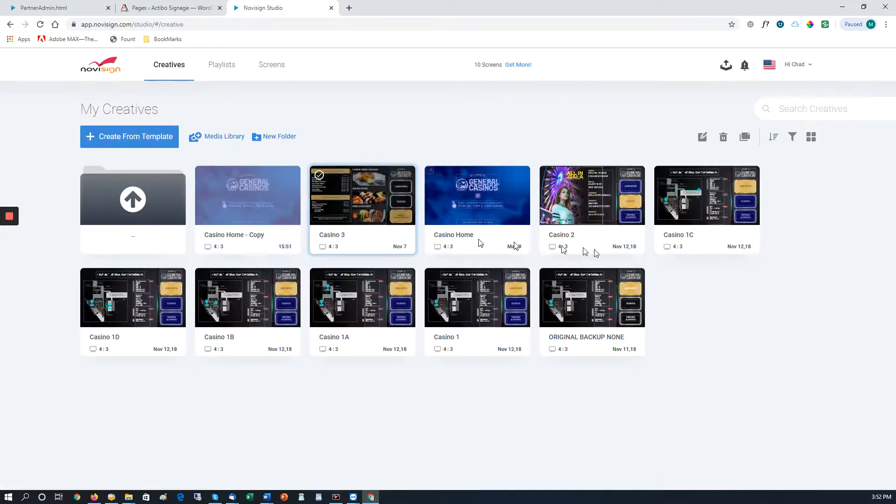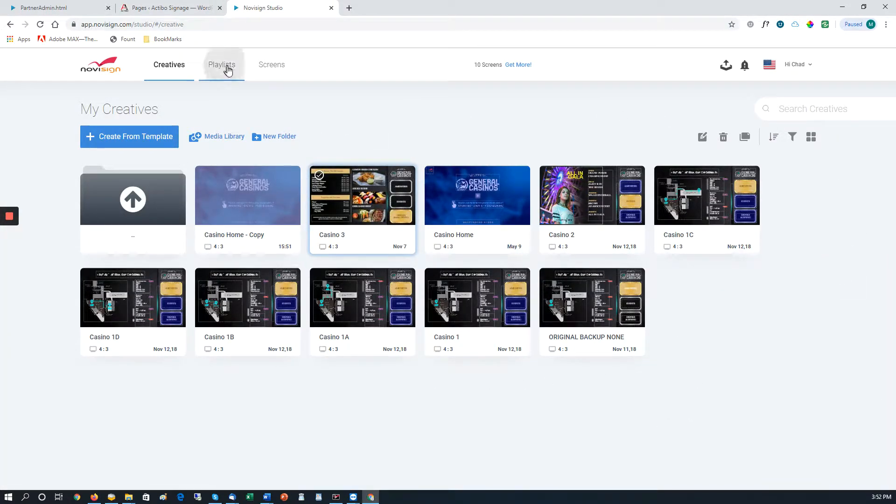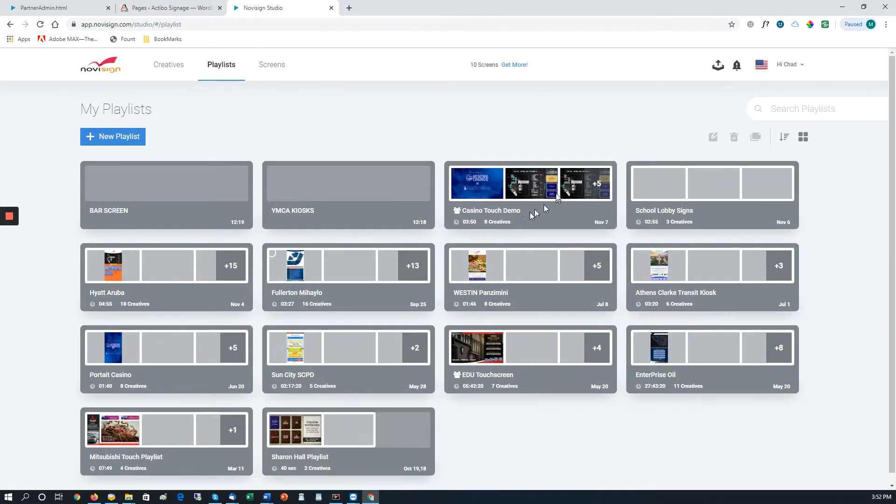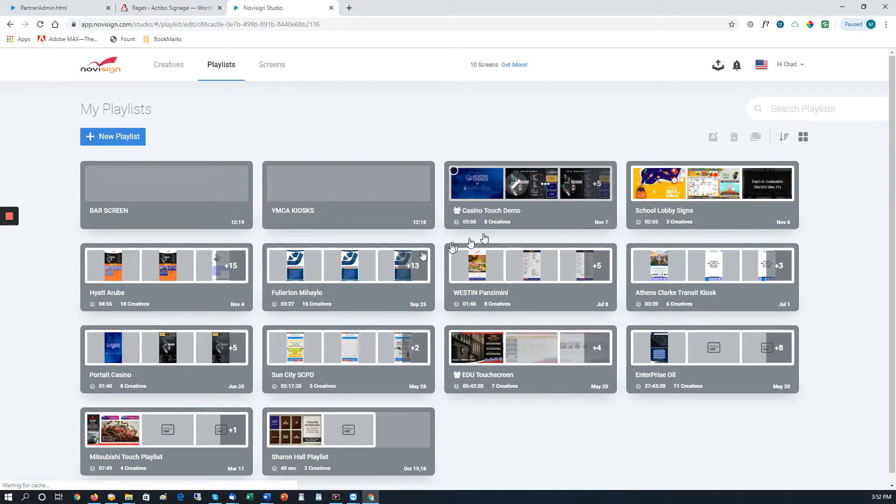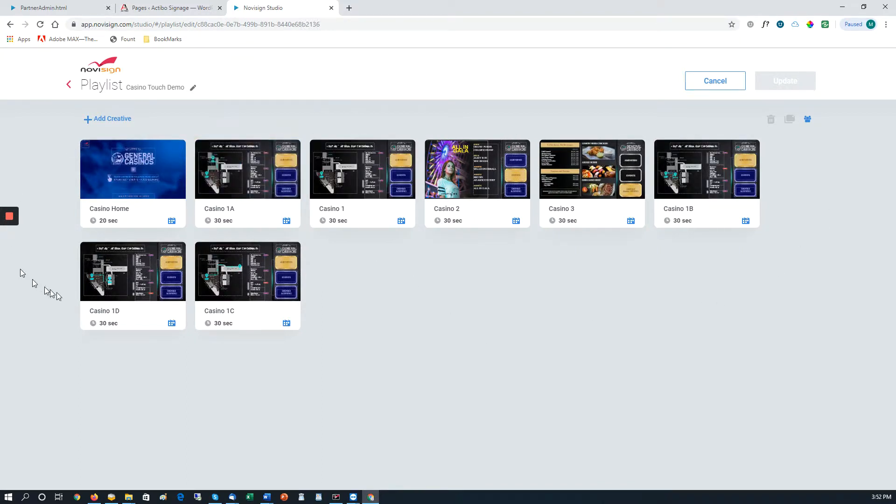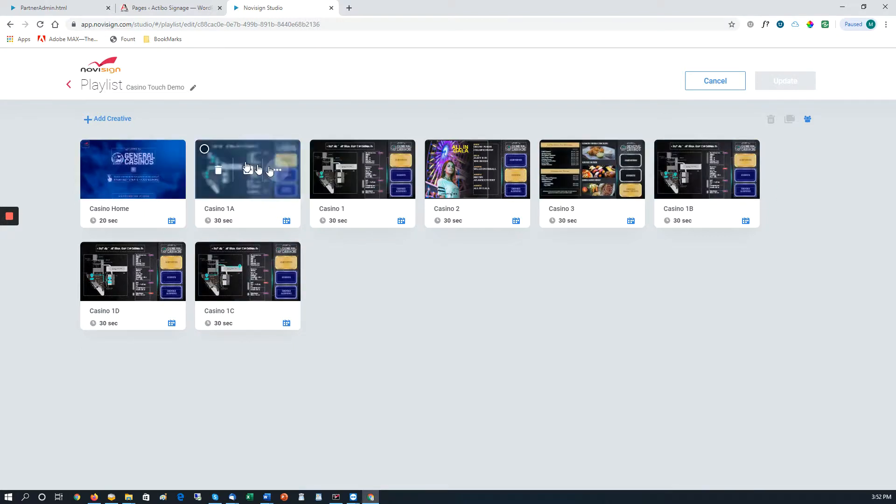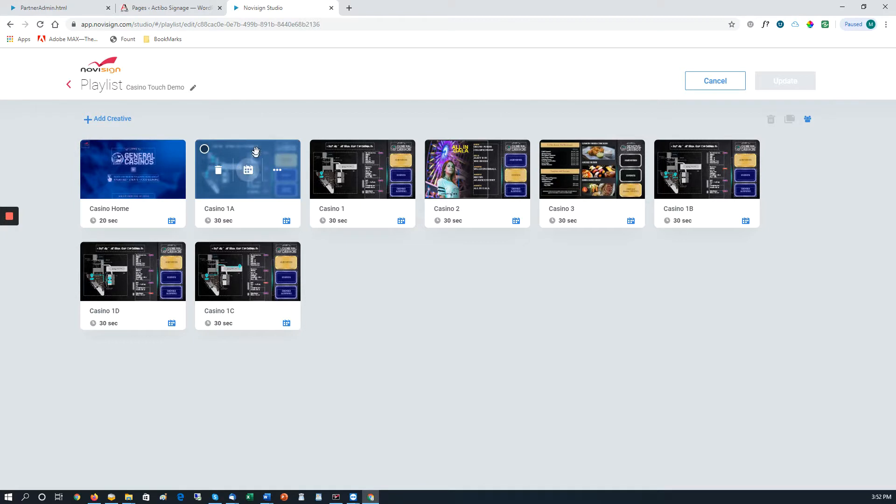So once we have all of our creatives done that we want associated with our touchscreen, we need to go to our playlist, and we create a playlist, and we want to put every screen associated with that touchscreen. So we will set them all up. And then the main screen, which is this one, this is the Casino home page.